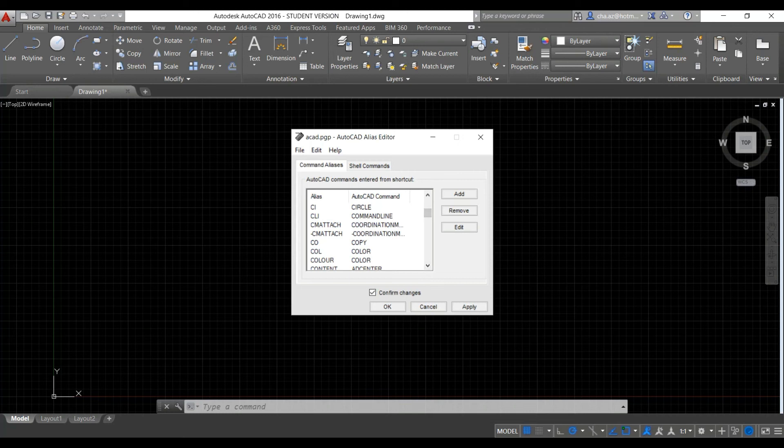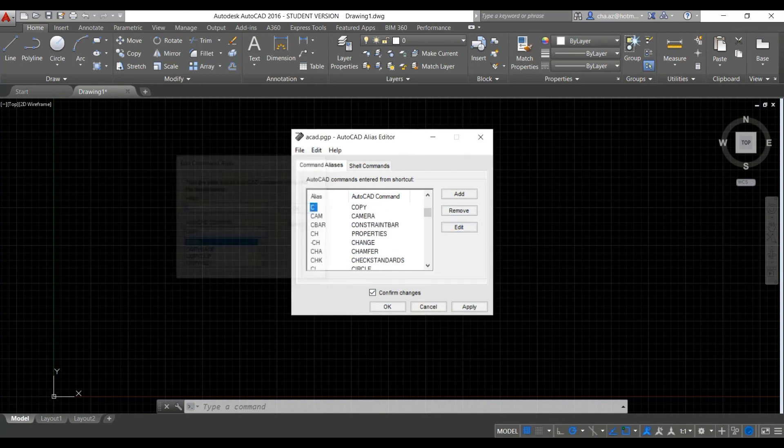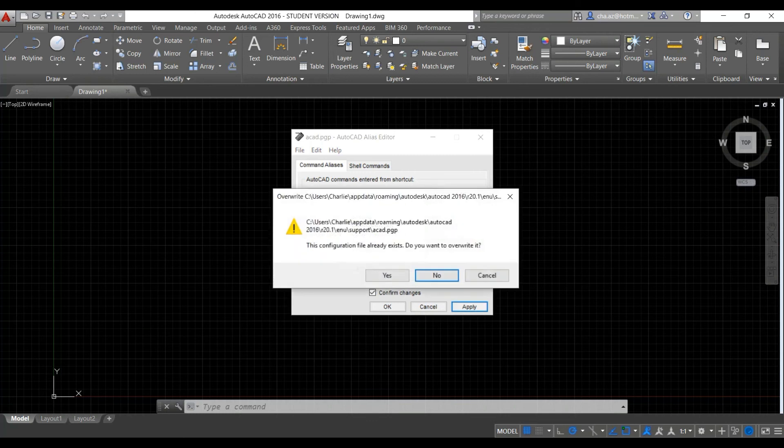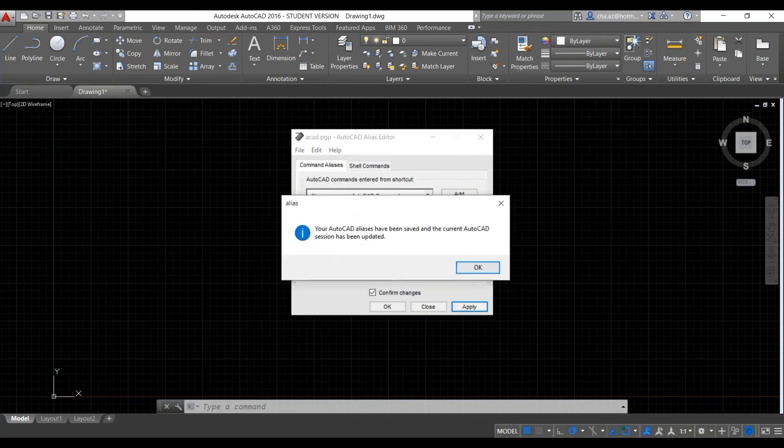And now if we change the copy command, we'll just go in there and label that C. Nice and easy. Save these changes and you'll find you'll be updated.